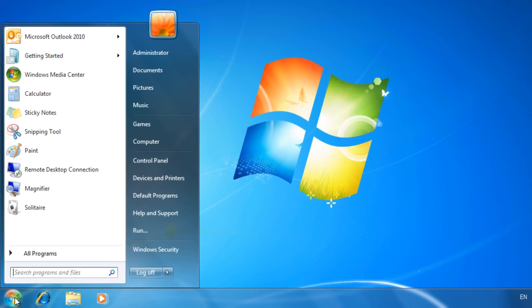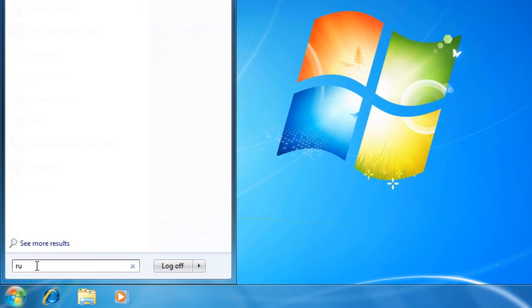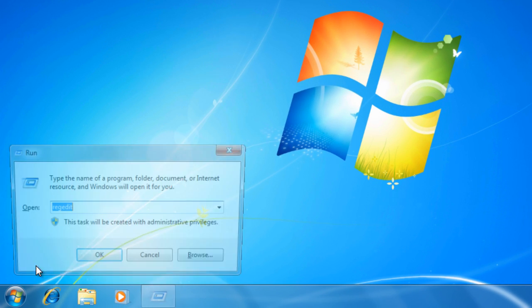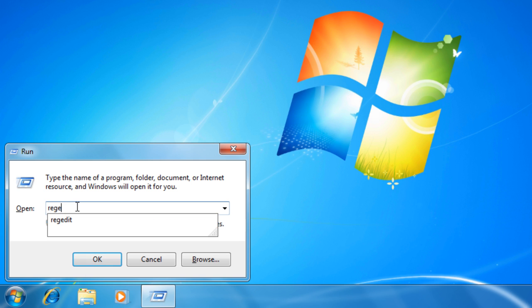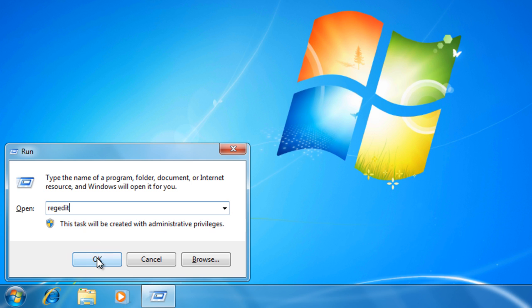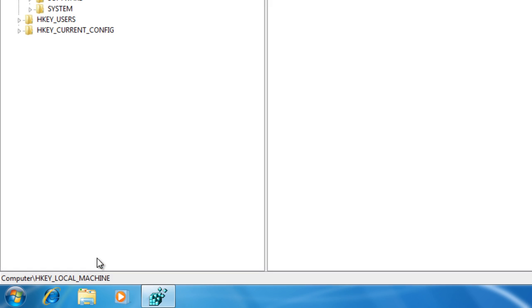After that, you need to remove the registry keys of the Office system. Type Regedit in the open box, and then click OK.